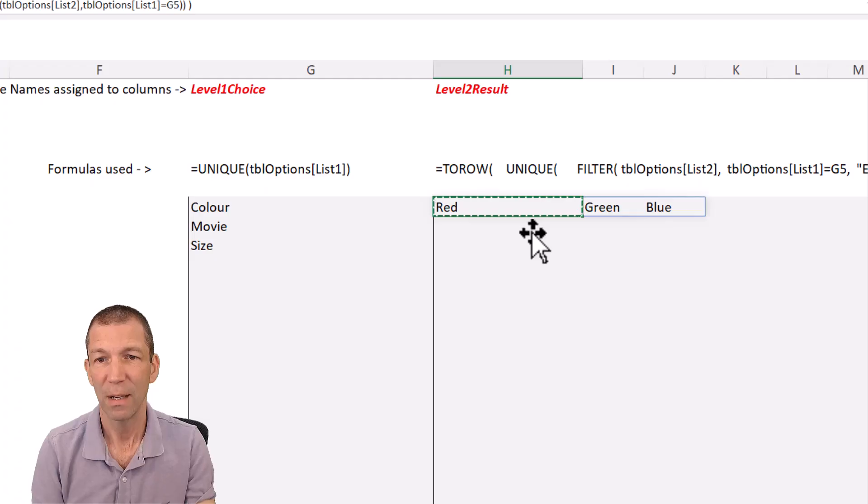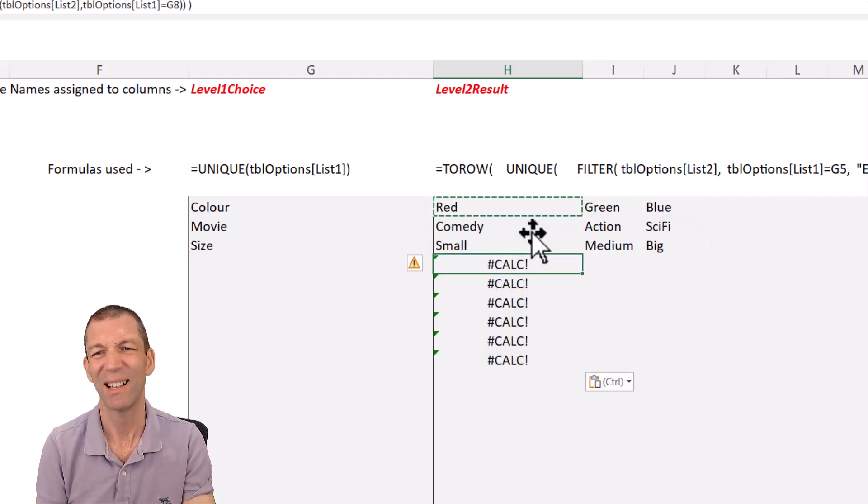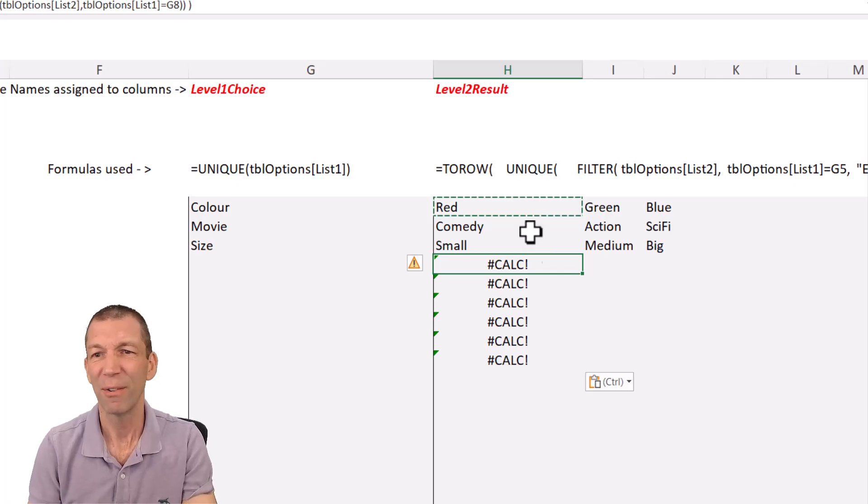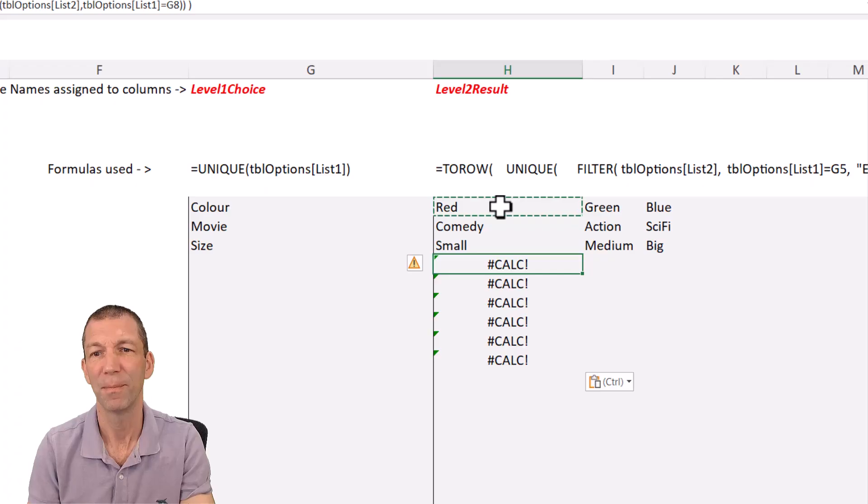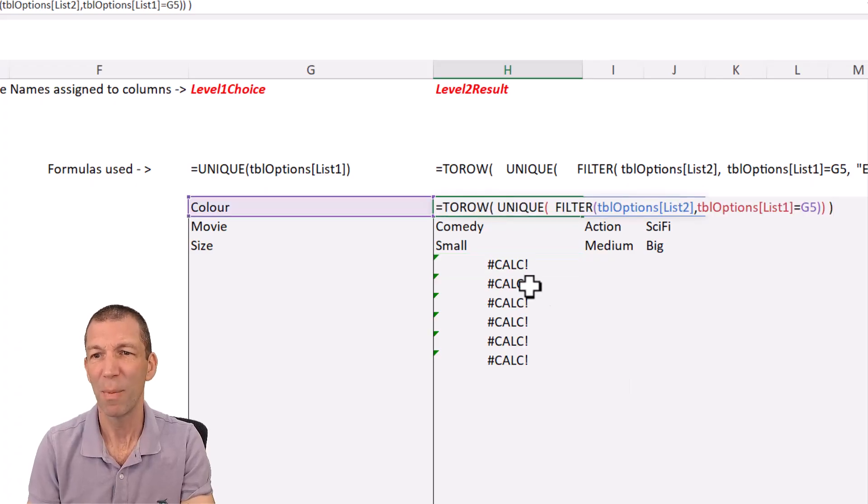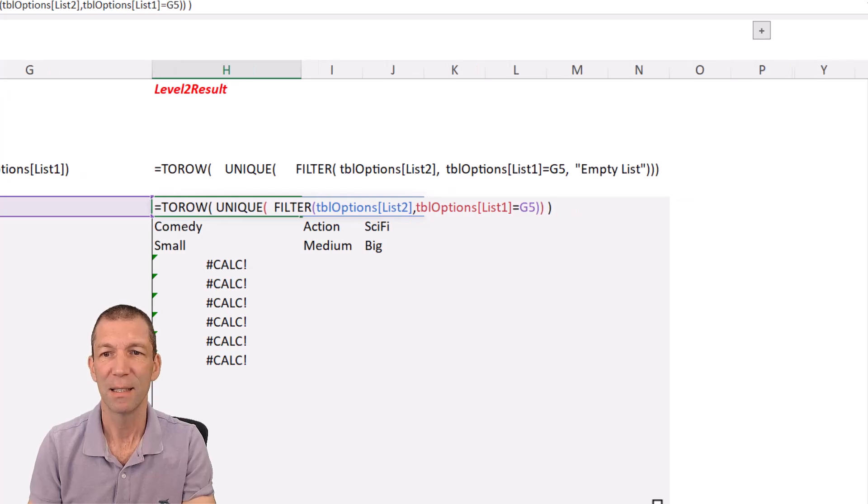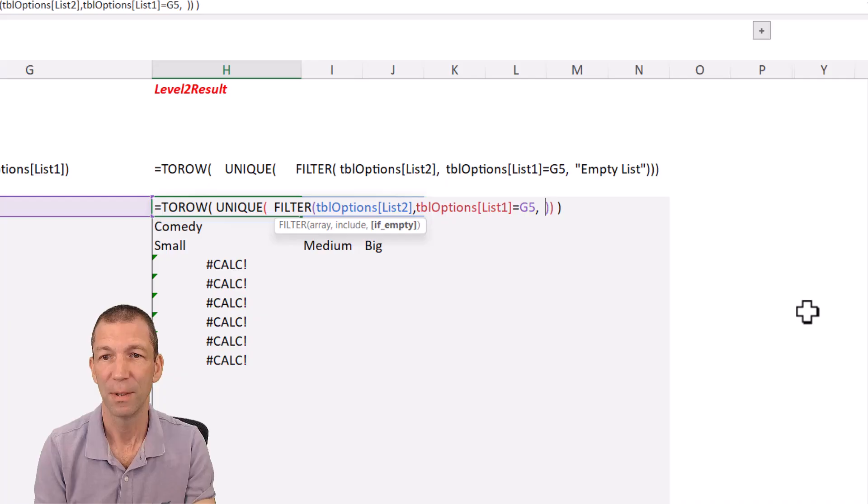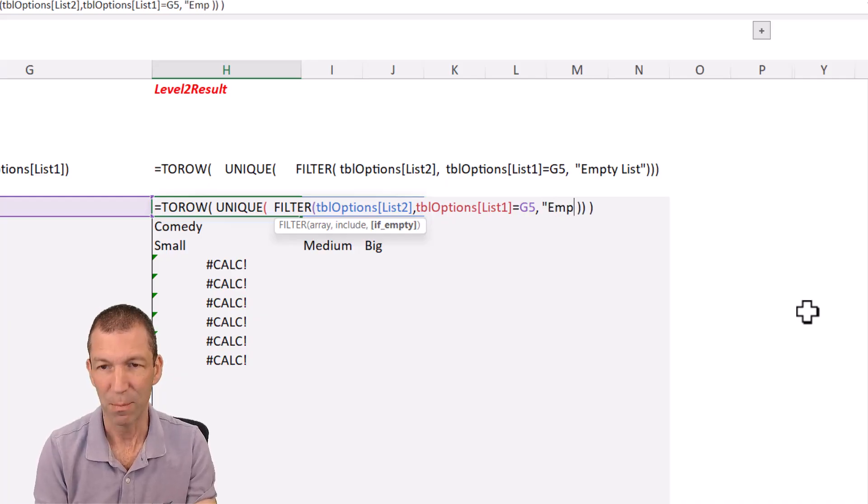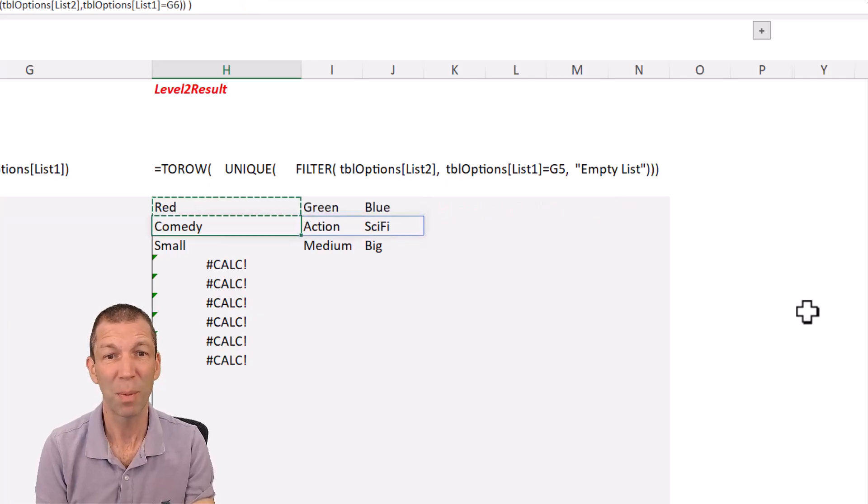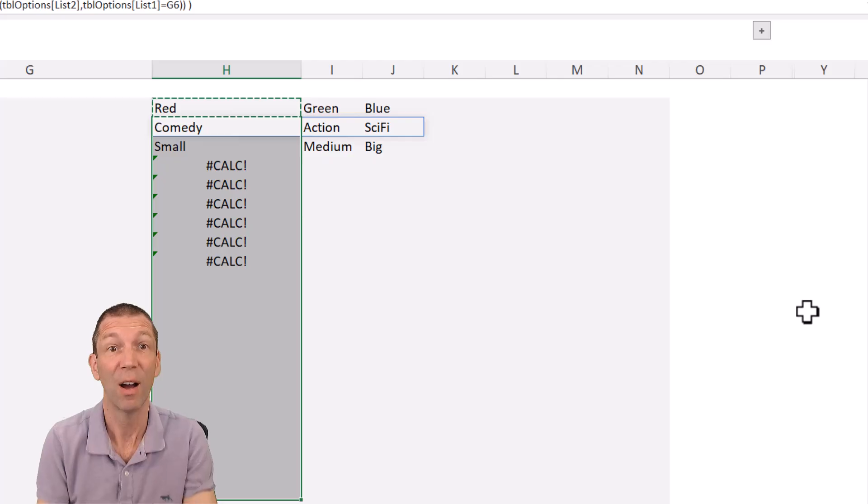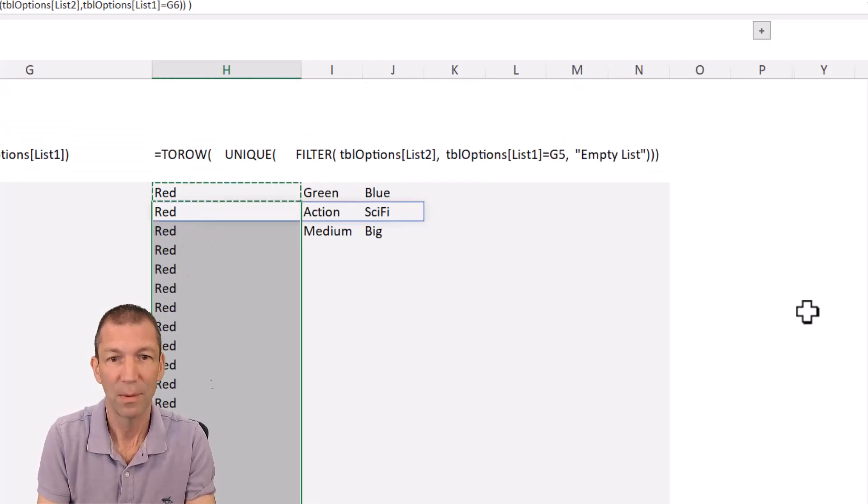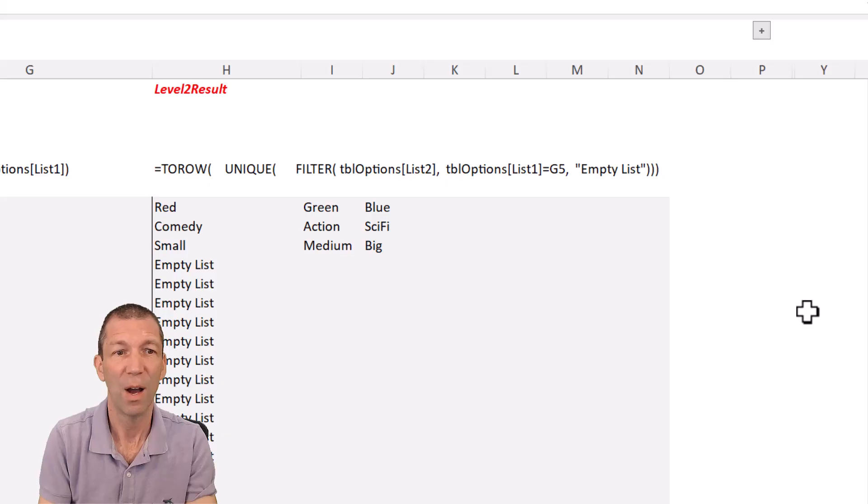Unfortunately, you can't refer to an array of an array, so you can't have it spill down. So you do actually have to drag this one down. Now, if I do that and I go past the list, I get this calc error, which is pretty ugly. So if a filter, basically it's the filter that's returning the error. So I'm just going to go back up here. I'm going to amend this to say, if the filter is empty, just return the word empty list. And that's it. And that's the most complicated formula of this whole thing. So if you've got that far, if you've stayed with me this far, this is going to be straightforward.